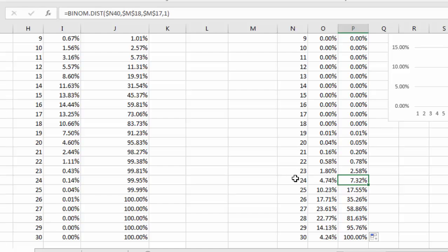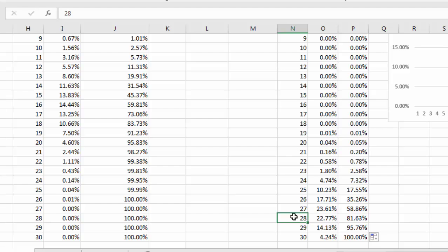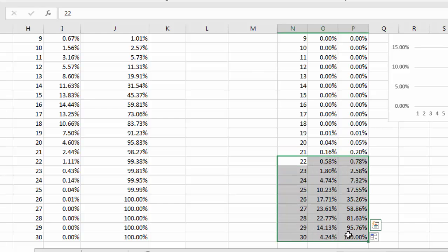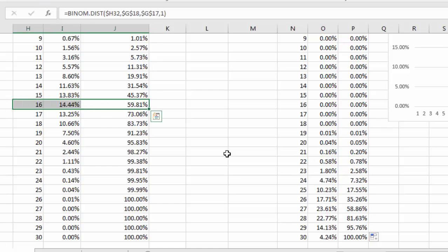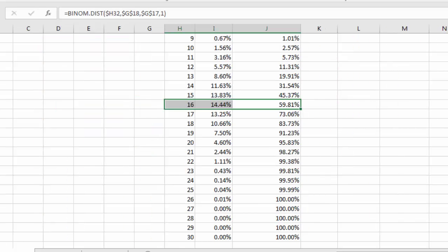There's a 0.2% chance Curry makes 21 or fewer shots out of 30, meaning a 99.8% chance he makes more than 21. Compare that to Shaq, where 59% of probability lies at 16 or fewer makes — the cumulative distributions show the dramatic difference between a mediocre and a great shooter.